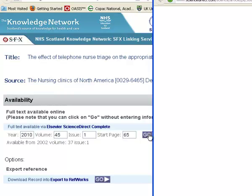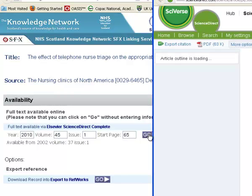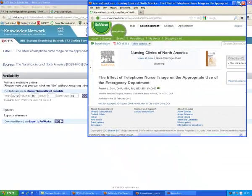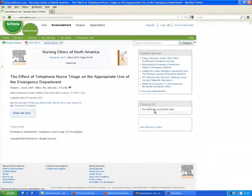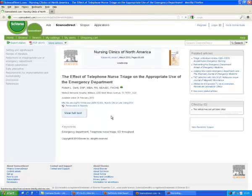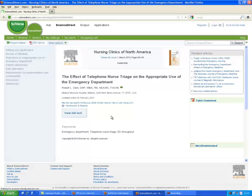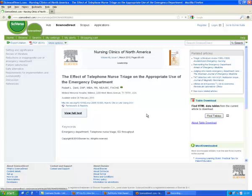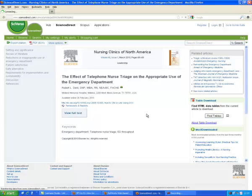if I'm fortunate, right out to the very paper. Occasionally it can't do that and you'll actually have to search within the website that it takes you to. But this one has taken me right out there and I can just click on View Full Text and I'll see that paper.